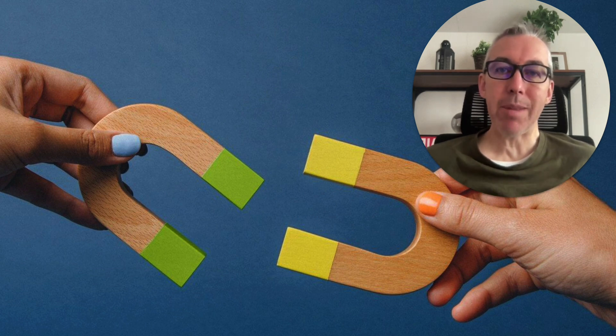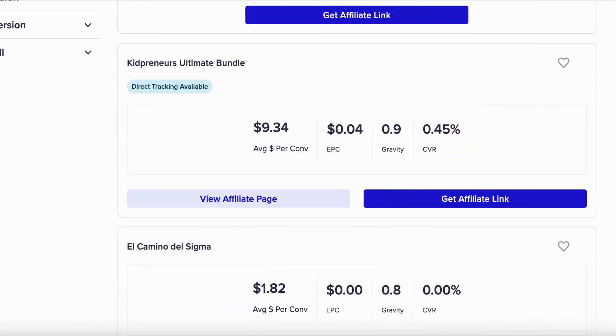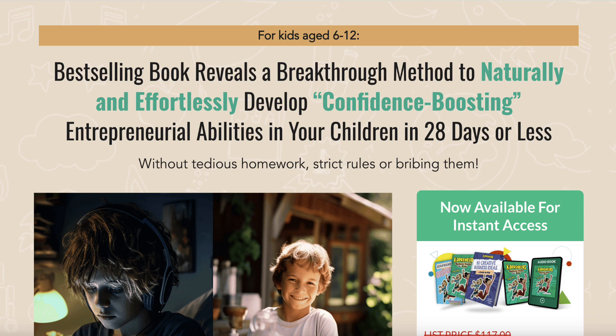I'm going to show you how you can do that incredibly quickly right now. I'm going to share with you the affiliate offer we're going to be using as an example. I found this product on ClickBank called the Kidpreneurs Ultimate Bundle. We can see here that they pay 25% commission, so if you make a sale of this product you get paid 25%. This is the sales page and it looks very professionally done.